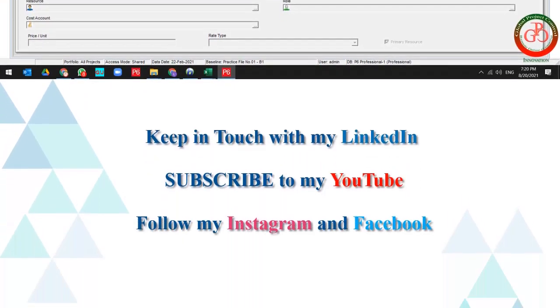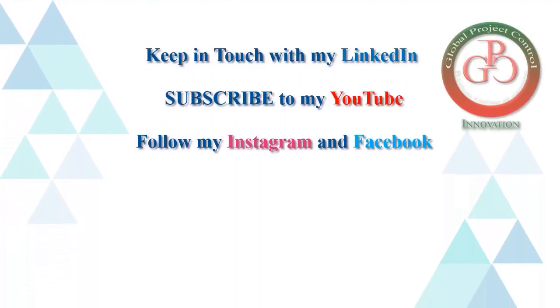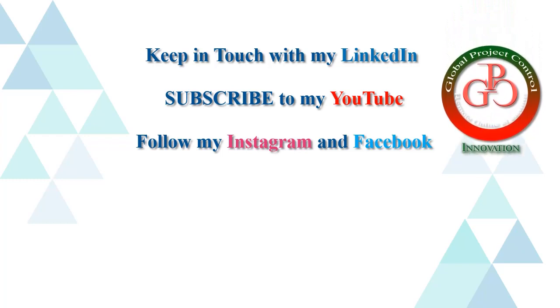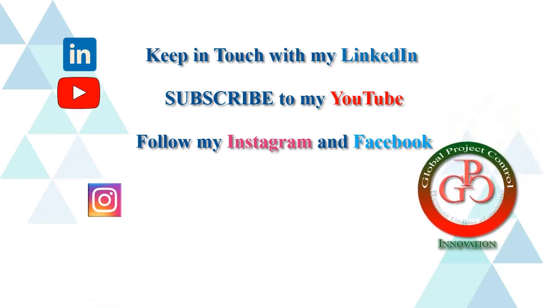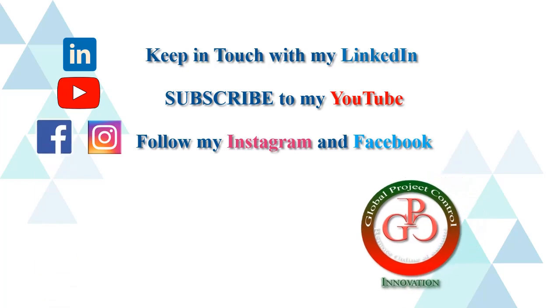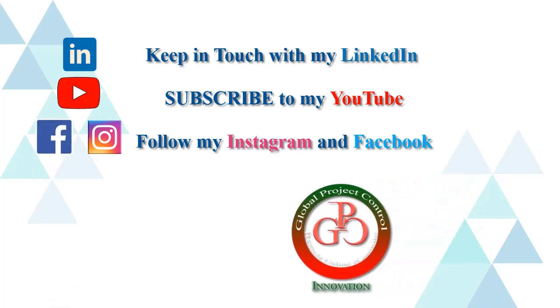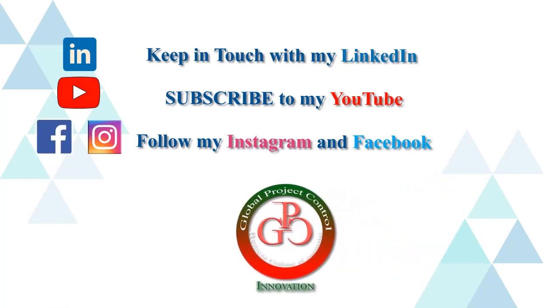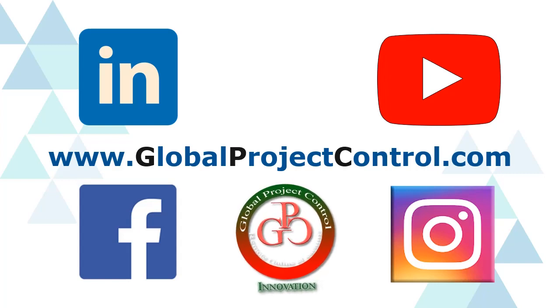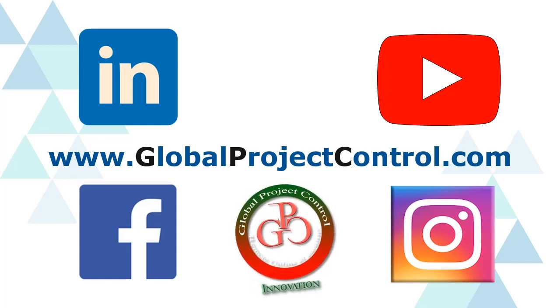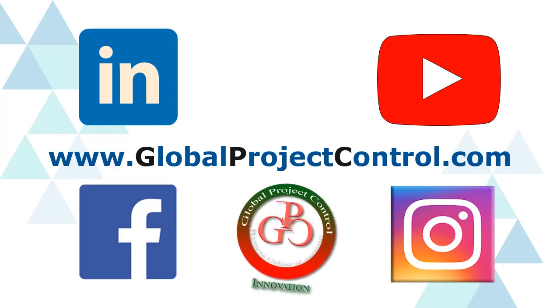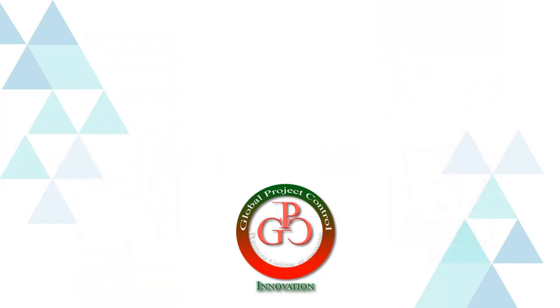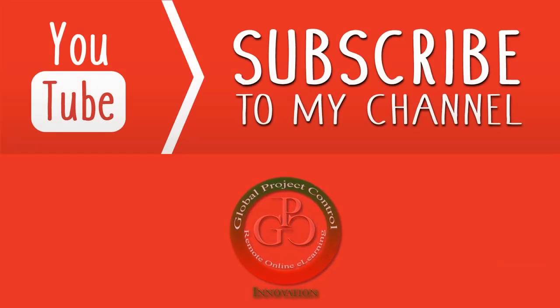I hope this lesson is useful for you. Please keep in touch with my LinkedIn, YouTube, Instagram, and Facebook for further lessons. Also, you can visit my website www.globalprojectcontrol.com in order to find all of my lessons and courses at the same time. Thank you for your subscription at my YouTube channel. Bye!